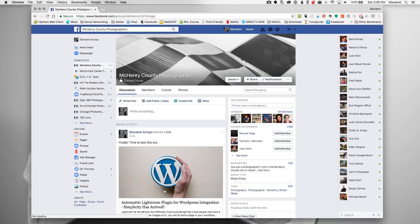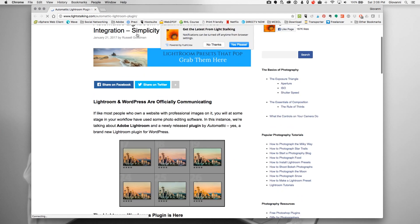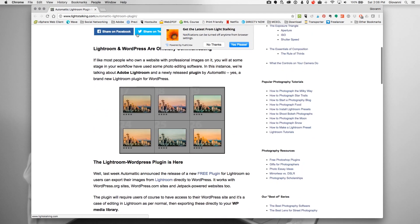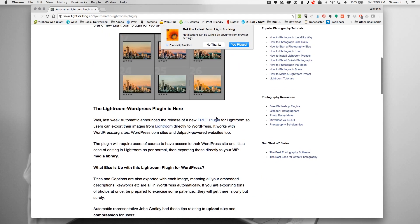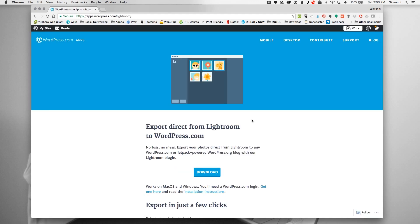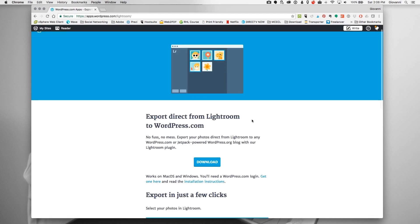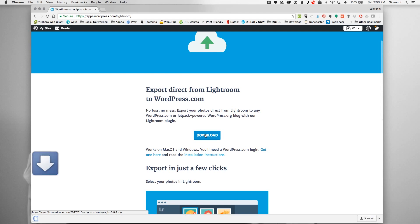In this short video I'm going to show you how to get the new WordPress plugin for Lightroom. First you need to download the actual plugin and you can do that right here on this website. You'll see how quickly it loads because this is in real time.